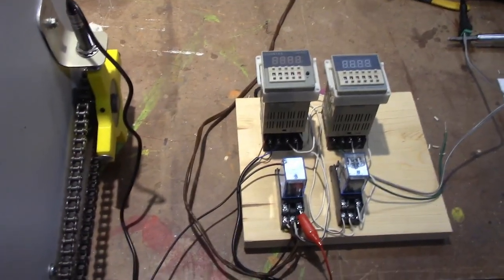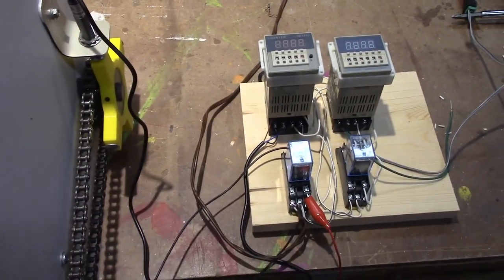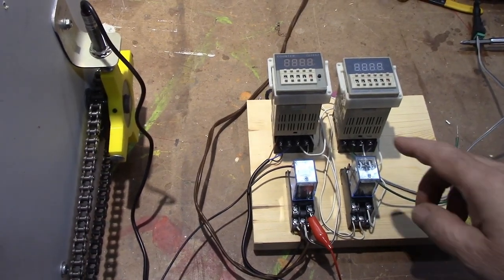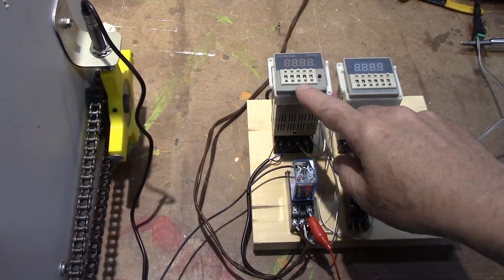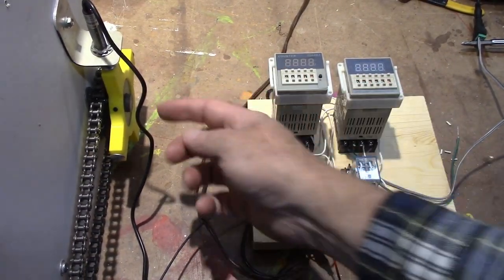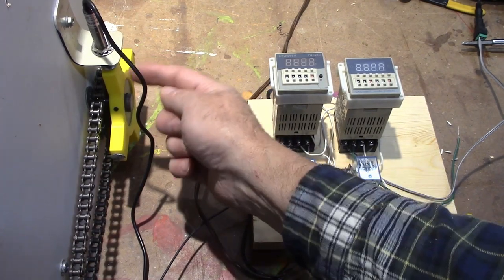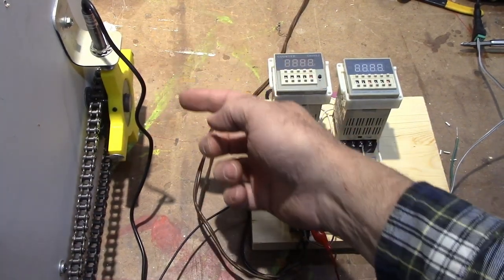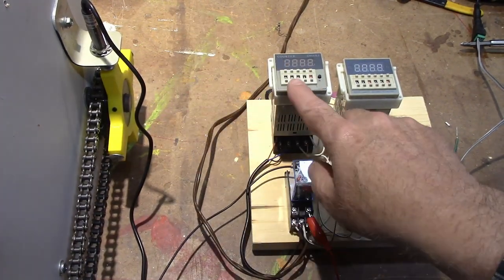And so this is what controls that right here. So I've got this is a counter and what it does is it counts how many times this goes by or how many divisions of the auger dump.